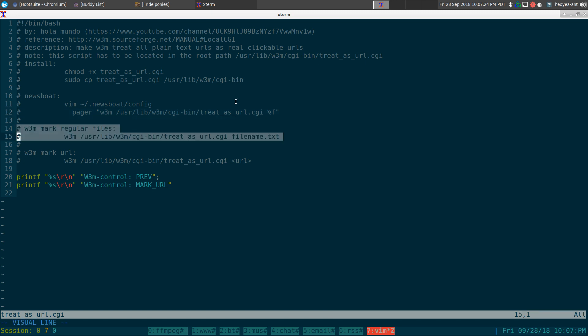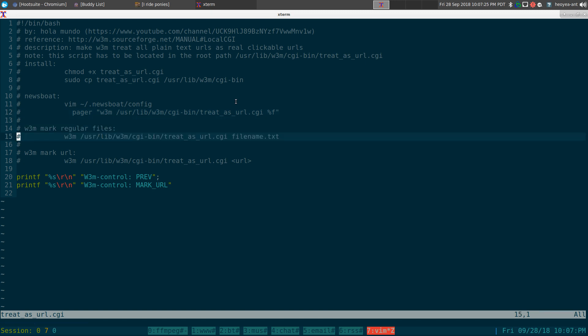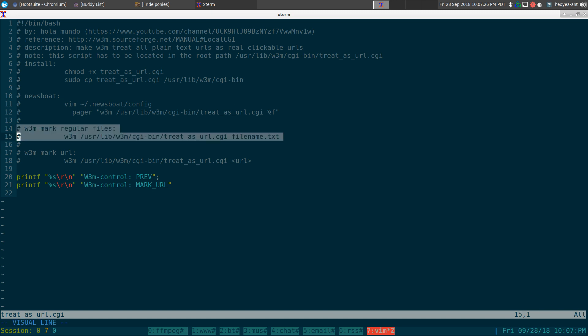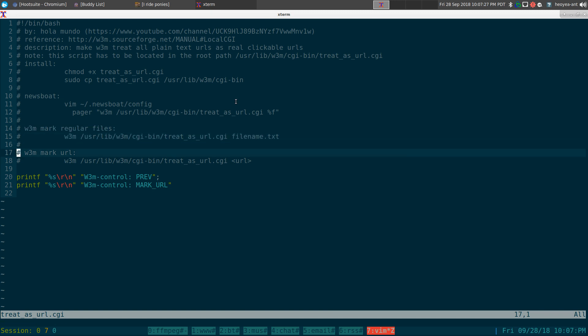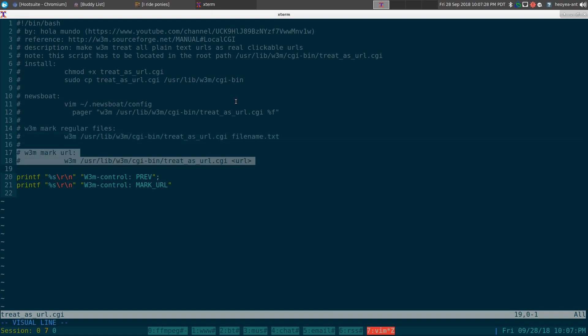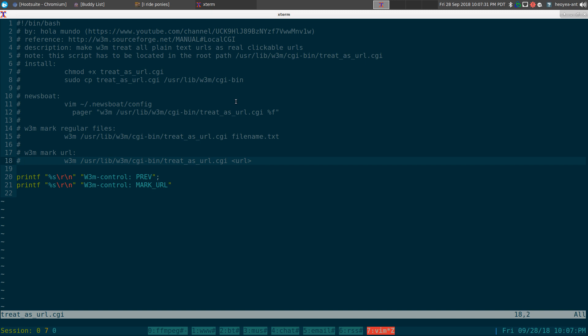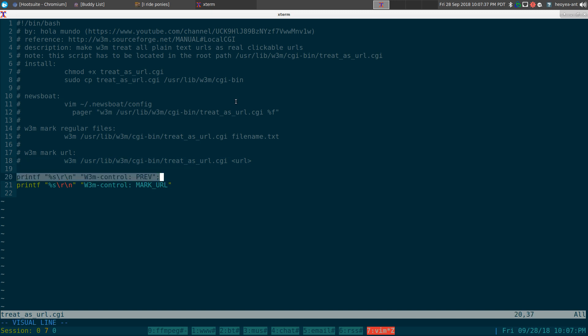And like I said, this one is for regular files that I demonstrated earlier. I can do the same thing with URLs. Just make sure you have w3m and you're going to point to the script location. And the whole script is just this here.